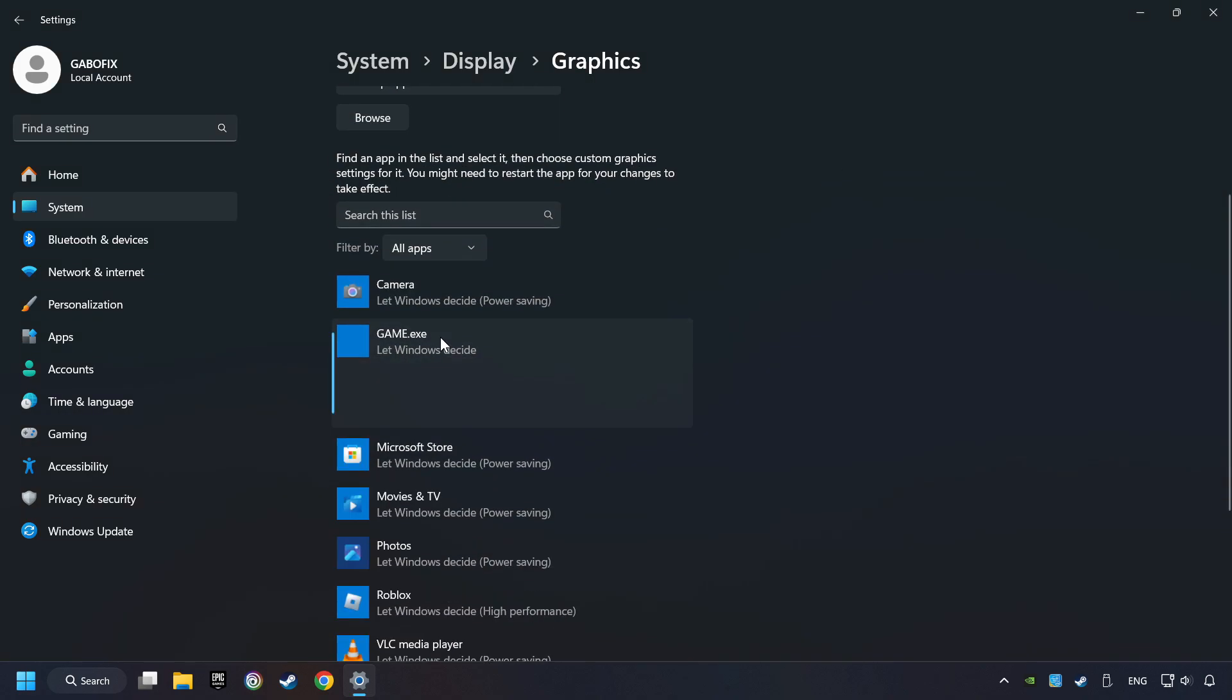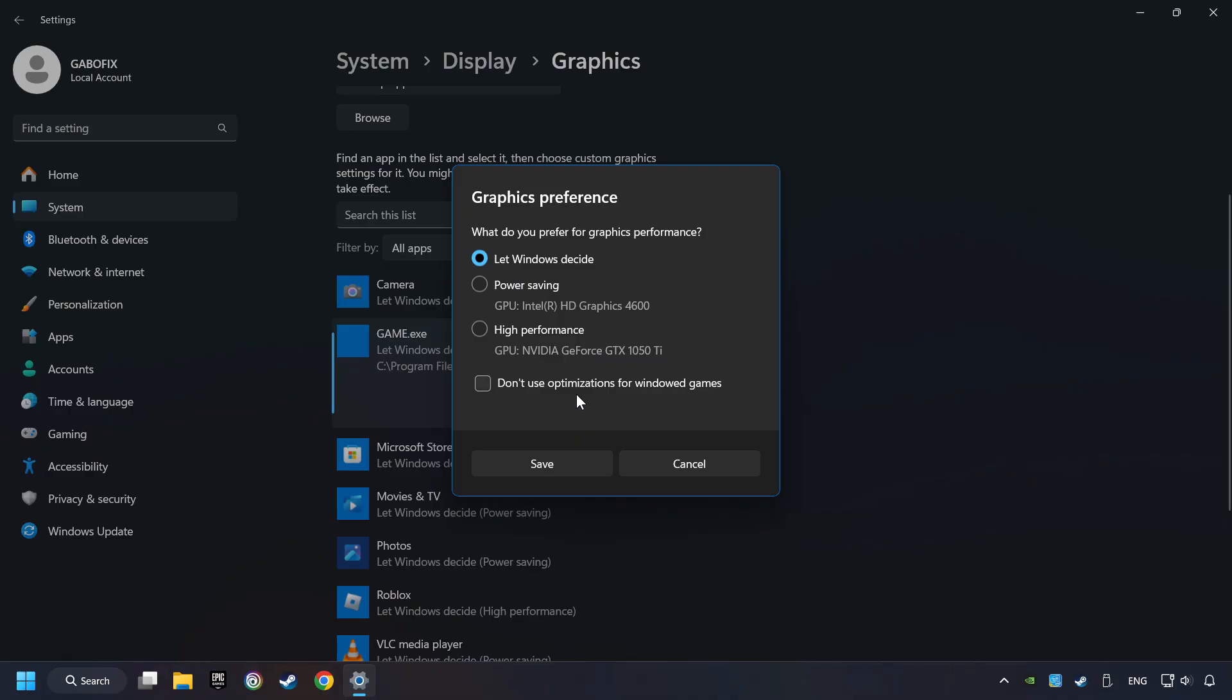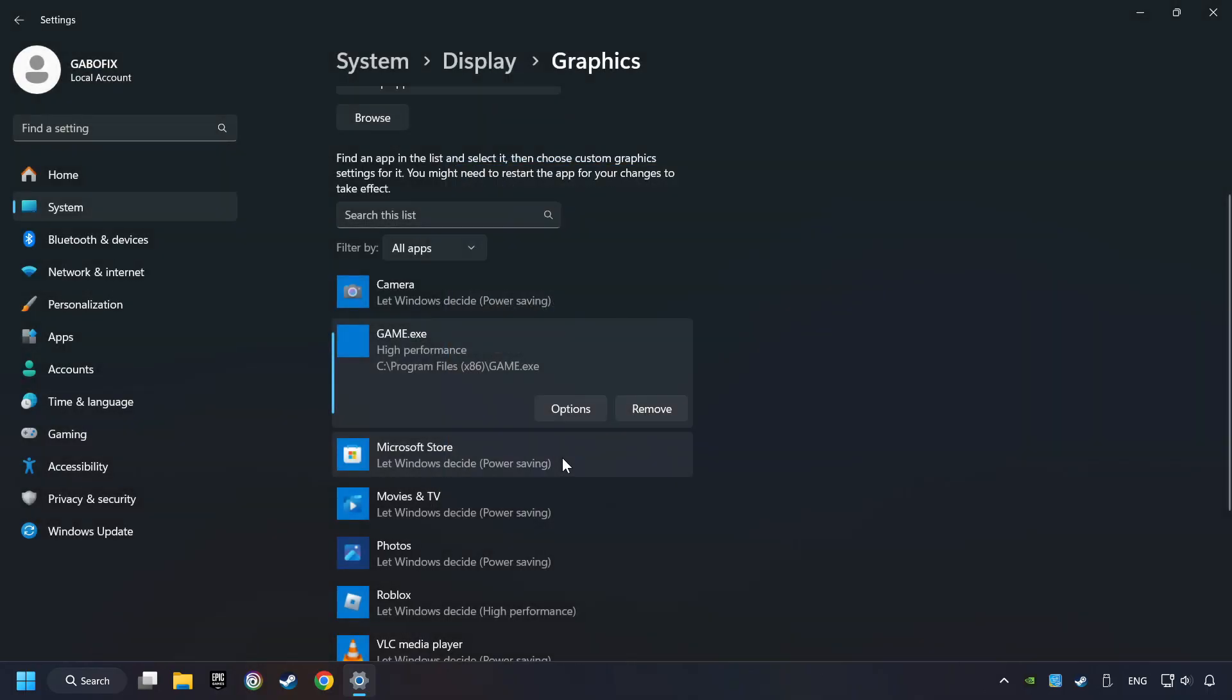I created a file called Game for this video. Don't let it confuse you. Choose the game and click on the Options button and select High Performance Mode. And then Save. And now you can close the window.